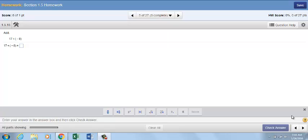Using the Math Palette in MyMathLab. When you are working on a question, you may need to use the Math Palette to enter your answer.